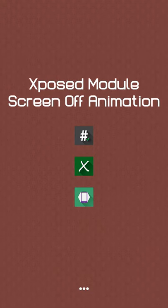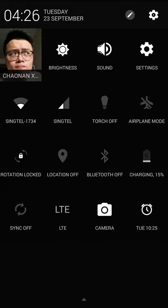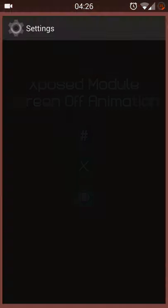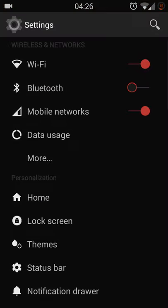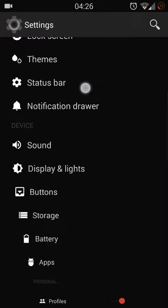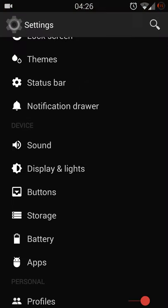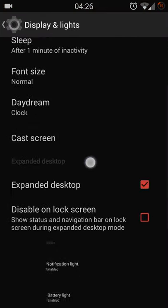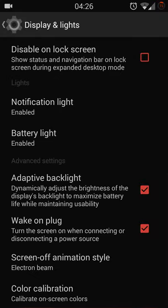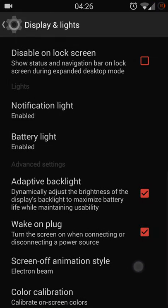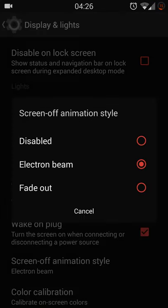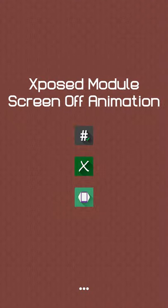Hello YouTube, so this video is about an Xposed module which allows you to edit your screen off animation. First of all, in CM11 under the display section, they already include an option to edit your screen off animation. However, there's only three options. So by having this Xposed module, you have more options to choose from.